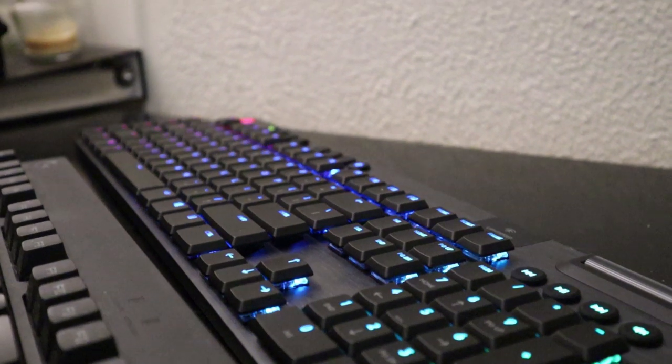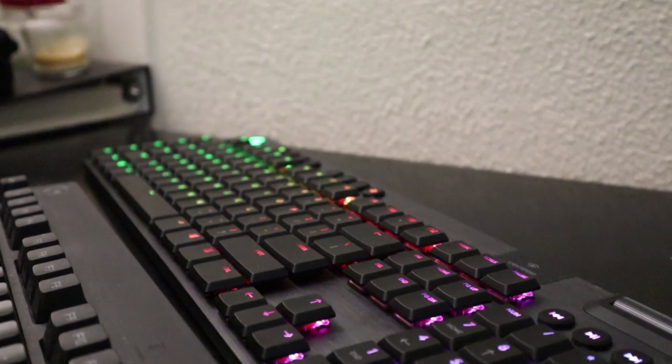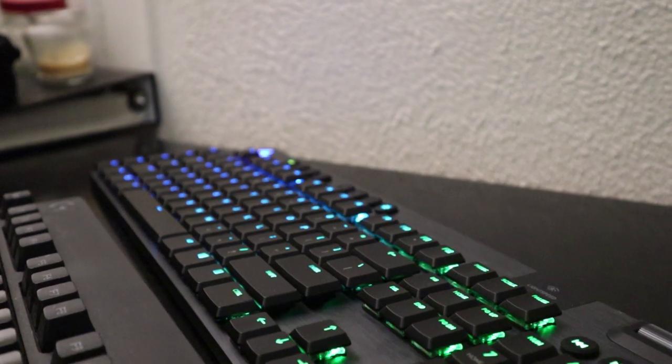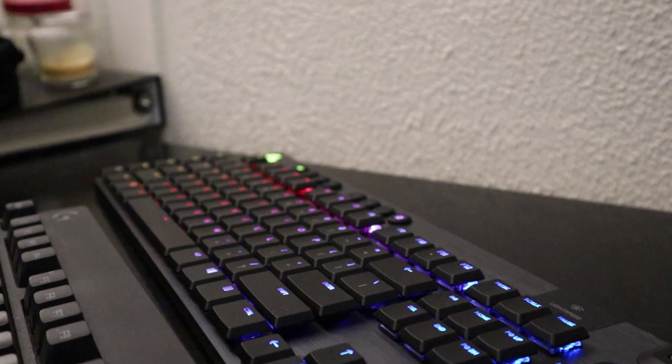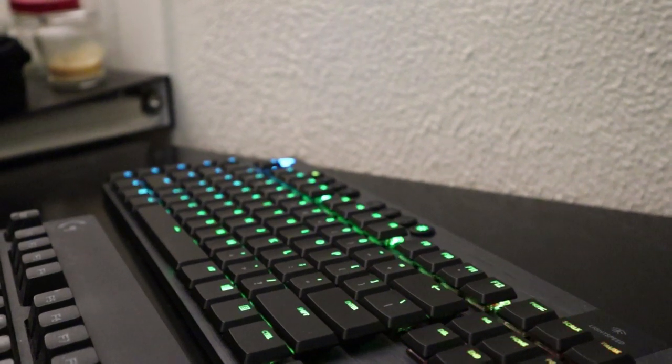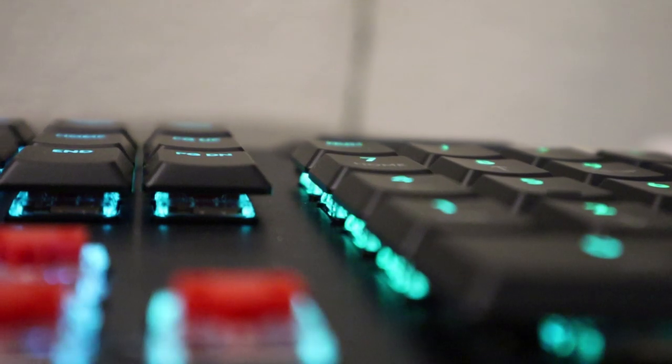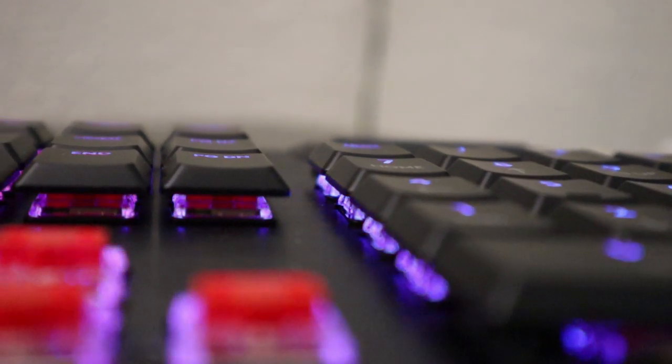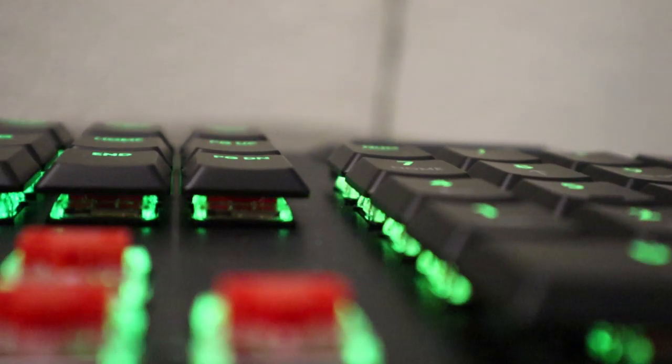Then you got the gaming mode, so in case you hit the Windows key, you can avoid that problem. And of course, you can adjust the brightness of the light of the keyboard.